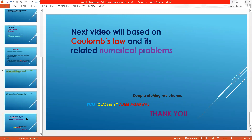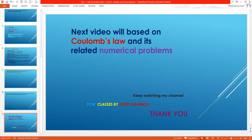This is all that was covered in this video. My next video will be based on Coulomb's law and its related numerical problems. If you have any problem with this video, you can write in the comment section. If you liked this video, please like it and share it with your friends. Keep watching my channel. Thank you.